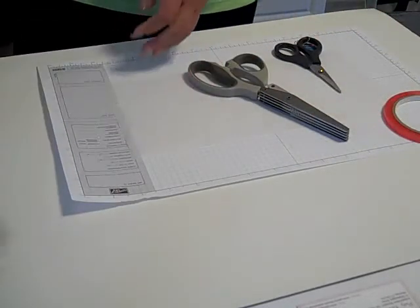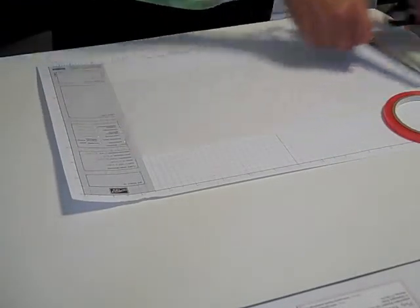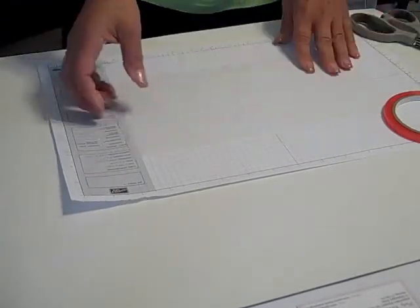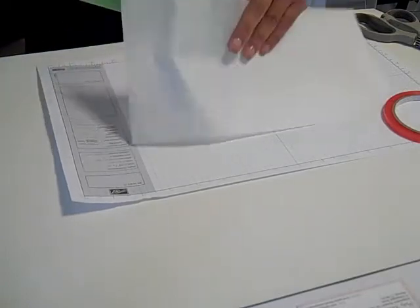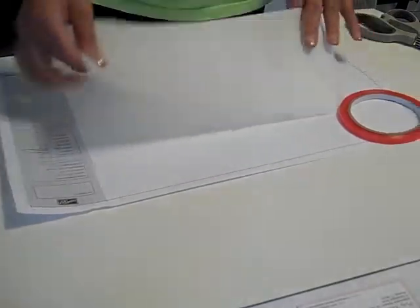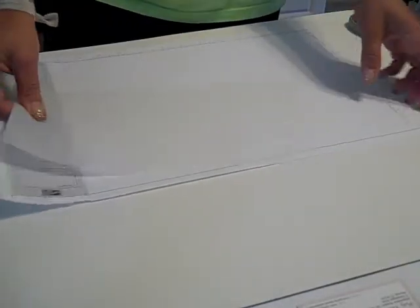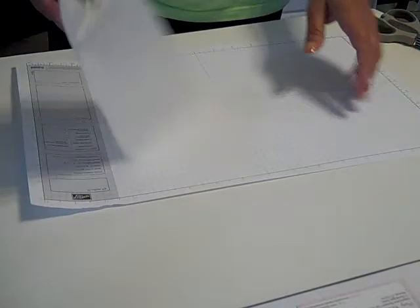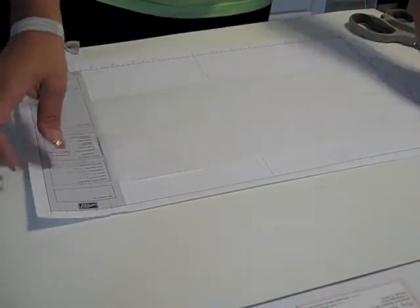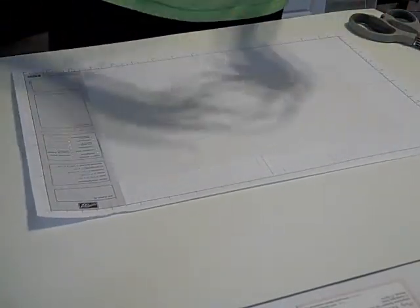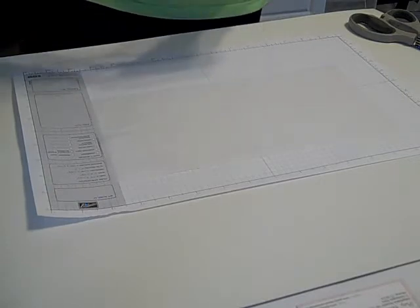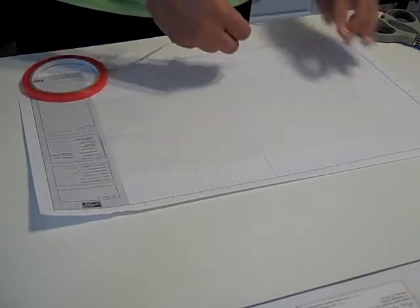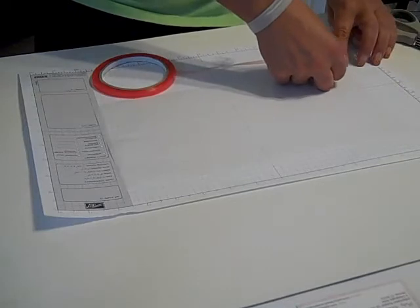So we're going to go ahead and get started. Alright, so the first thing that we're going to do is we're going to take our rectangular tissue paper and we're going to put a big strip of sticky strip down the length of the tissue paper.